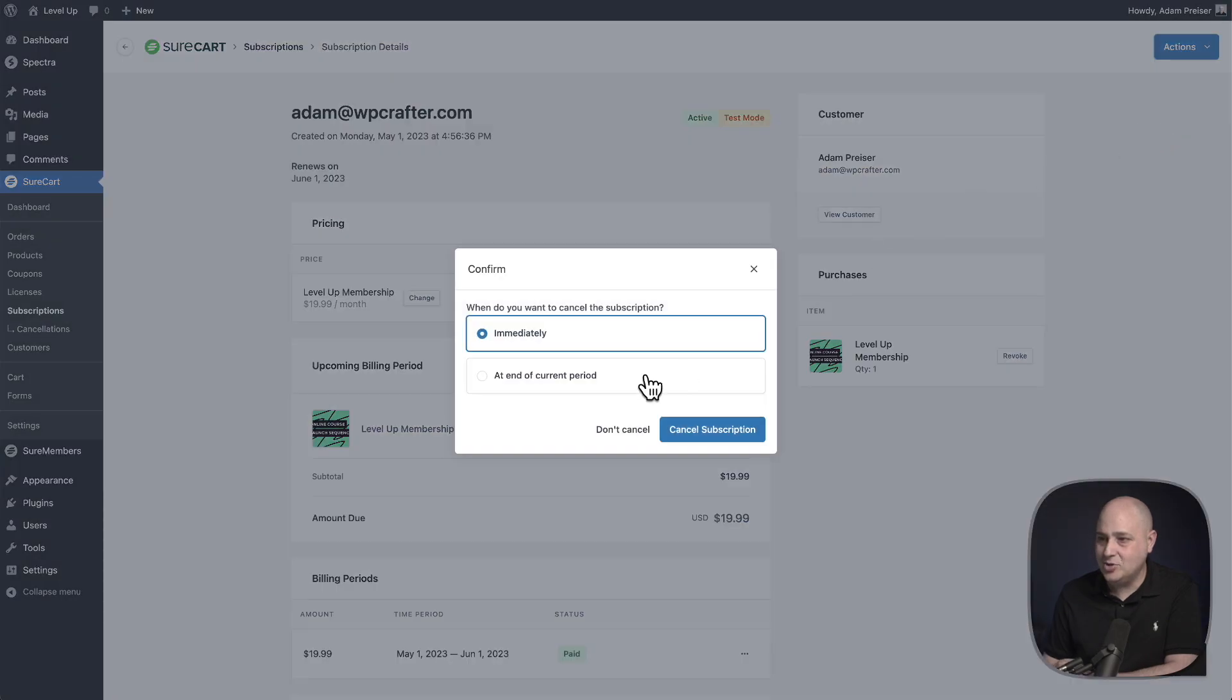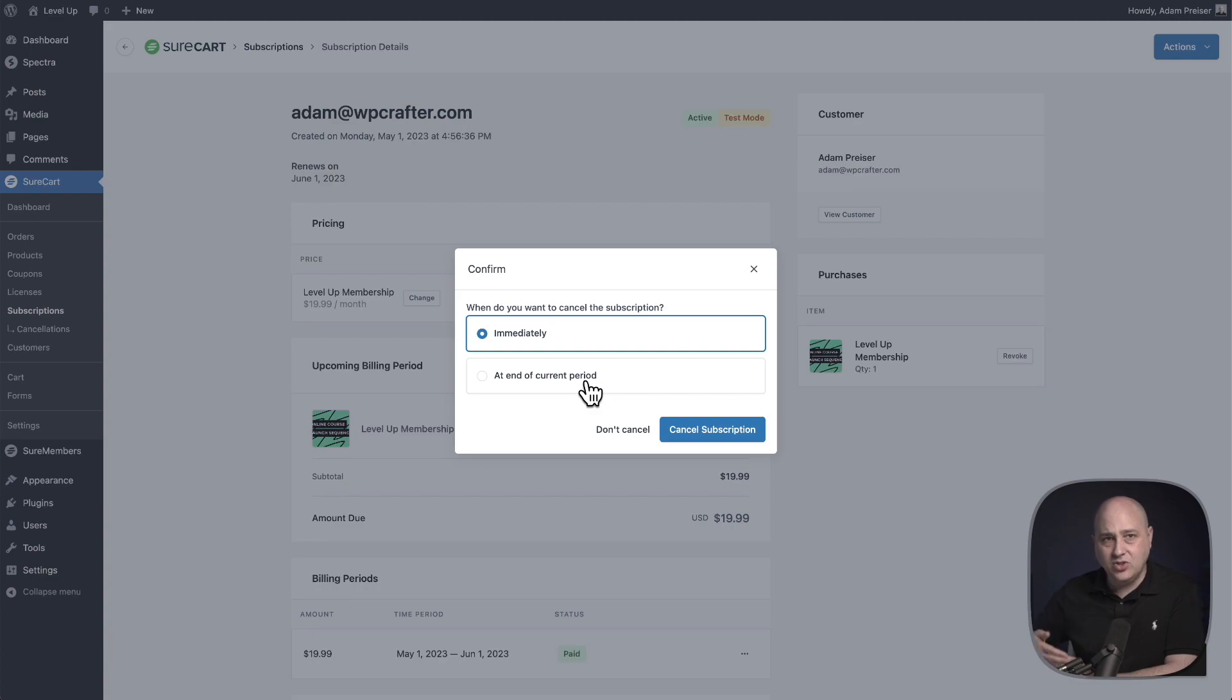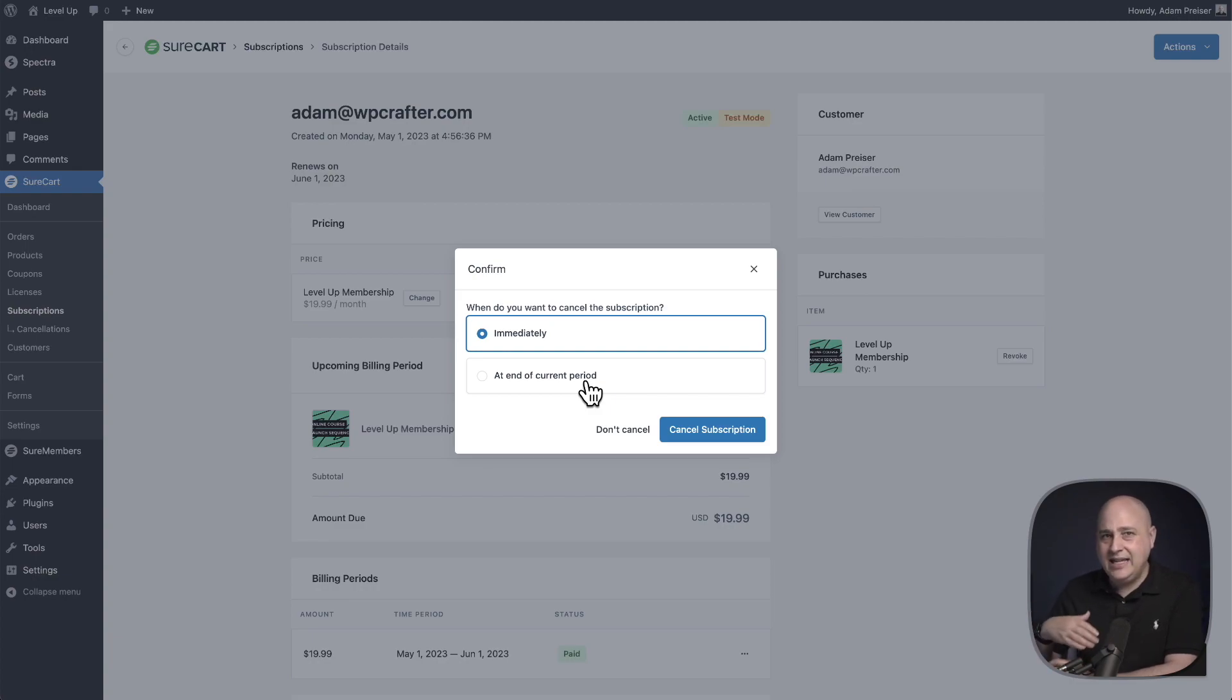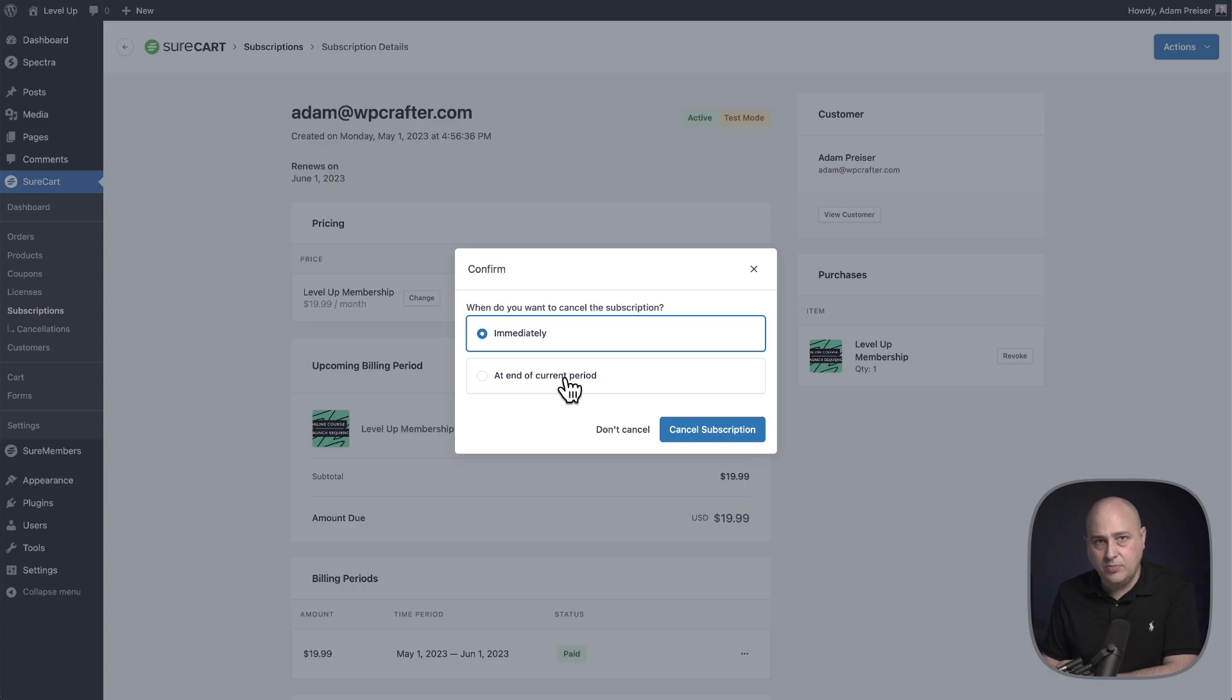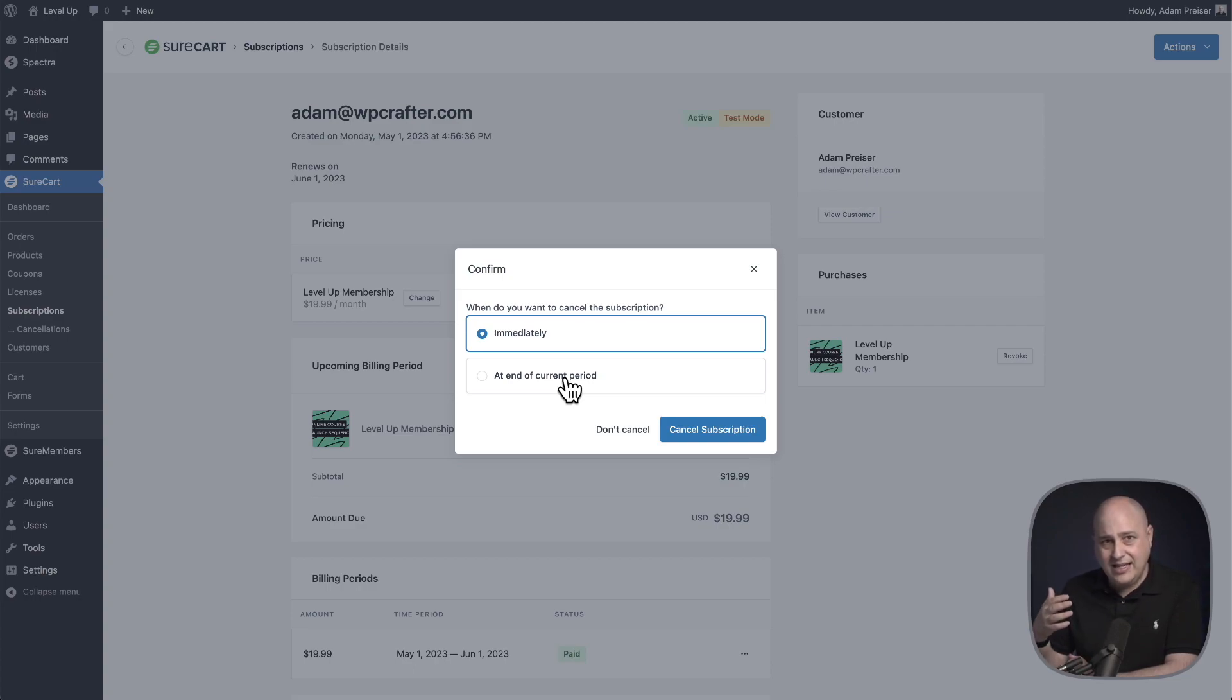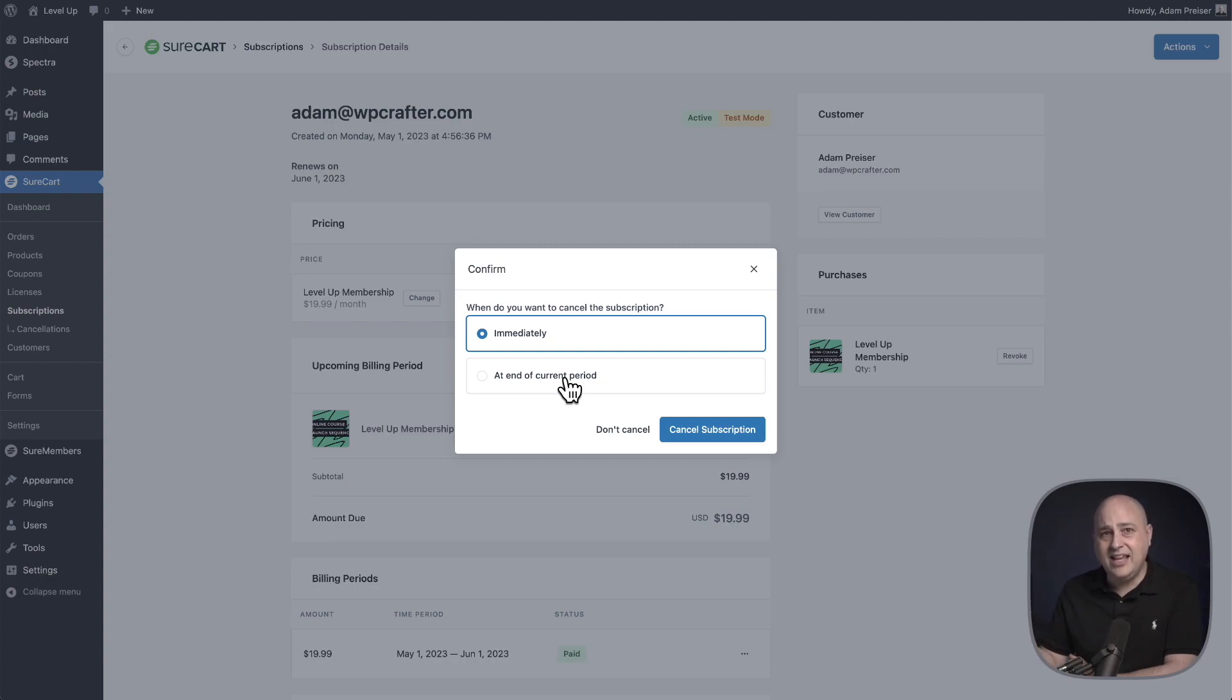I'll go to the actions, I'll click on cancel subscription, and you're presented with two options. You can cancel the subscription immediately, so any access or integration would be cut off immediately, or you can choose at the end of the current period. So this will not remove access right now. It'll remove it once the period that they've paid for has expired.